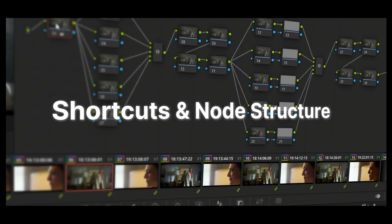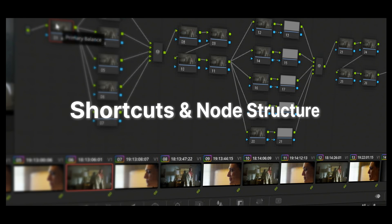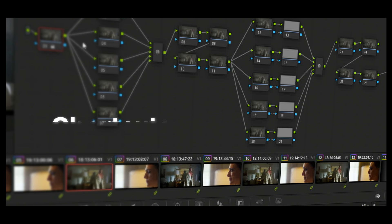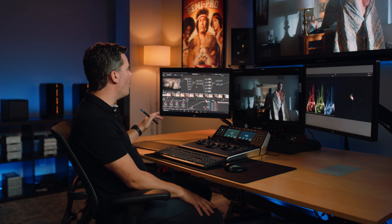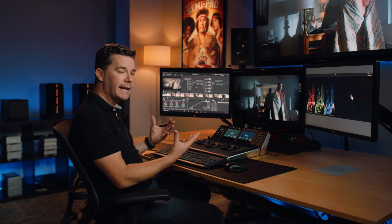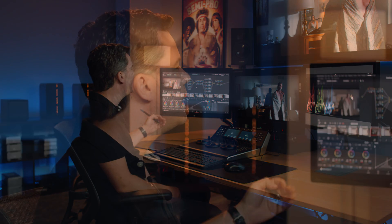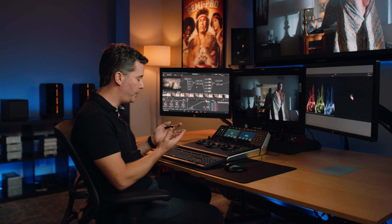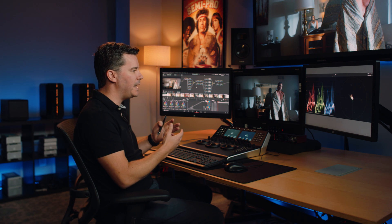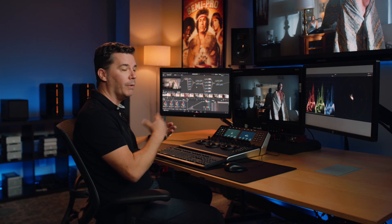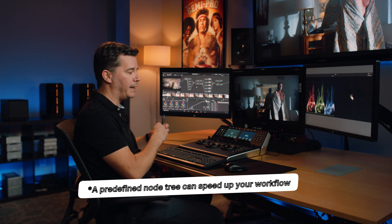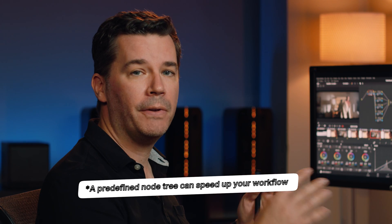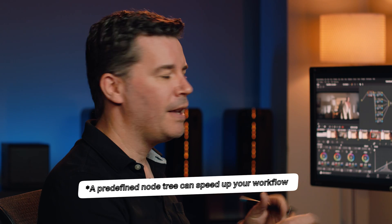Okay, now we're going to have a look at some shortcuts and some tricks to speed up the efficiency in the room. And I'm going to start with talking about node structure. All right. In Resolve, your color correction can be laid out in a node structure and you can just grade and add nodes as you go along or you can have a predefined node tree. And the reason I use a predefined node tree is it allows me to do things efficiently. I can ripple colors so I can just change globally colors over entire scenes because the structure is the same.